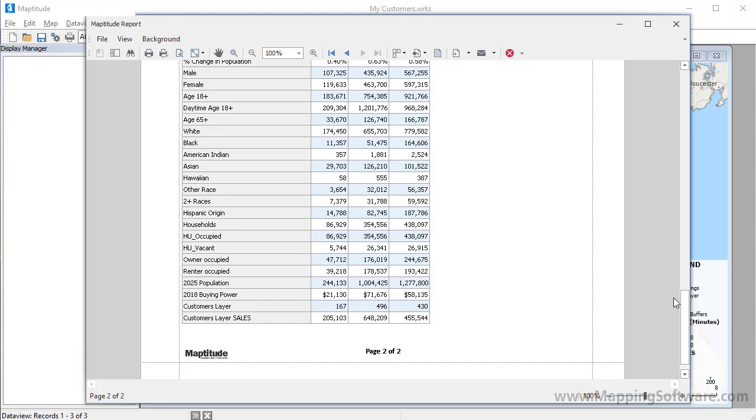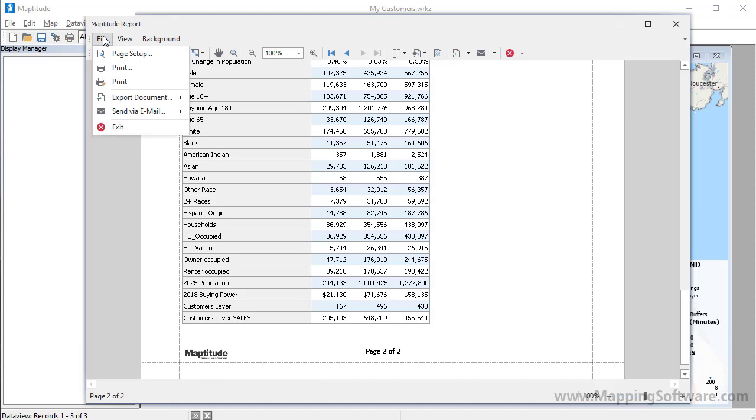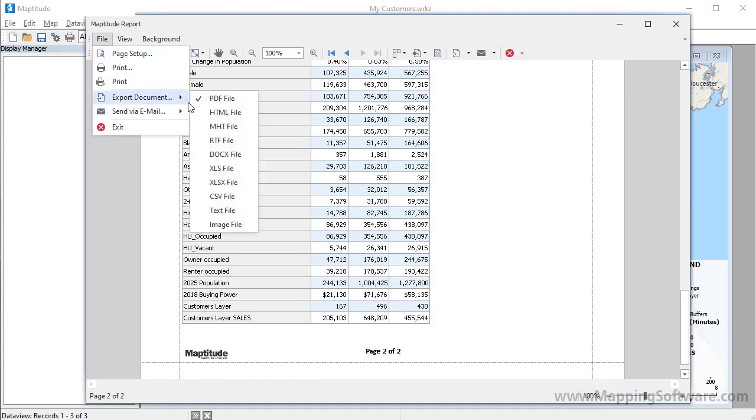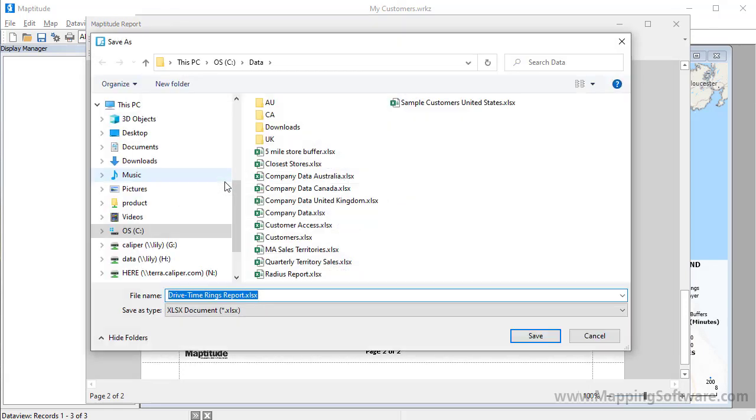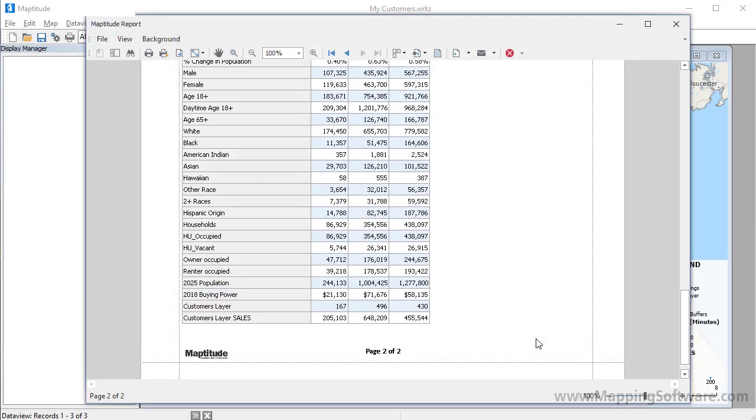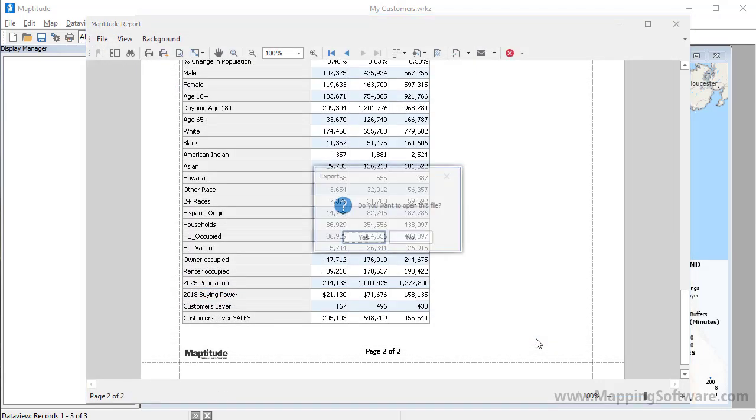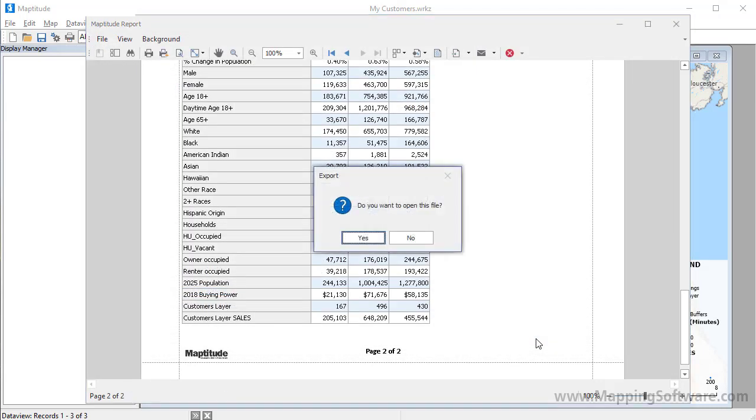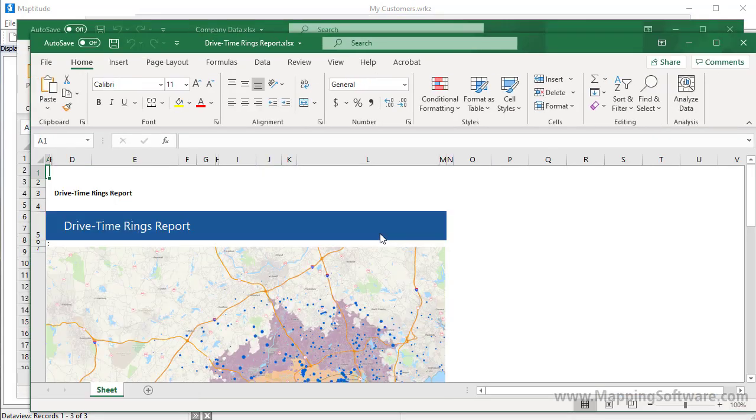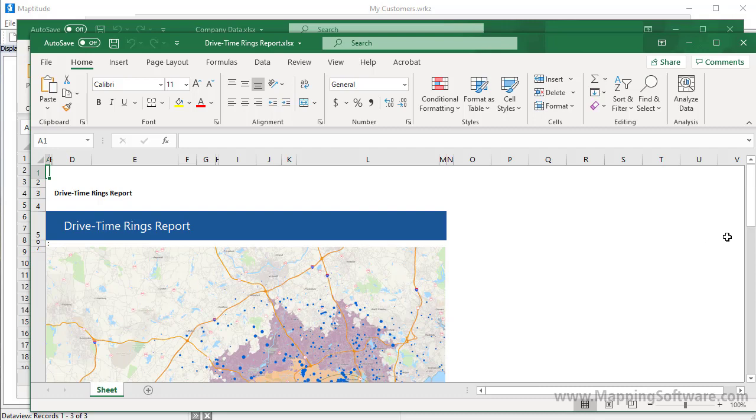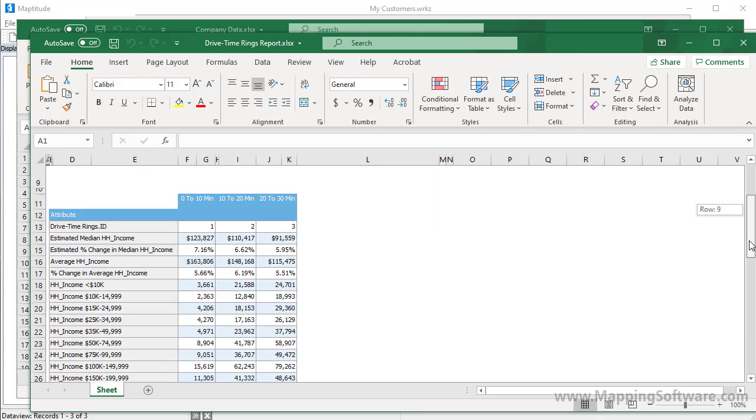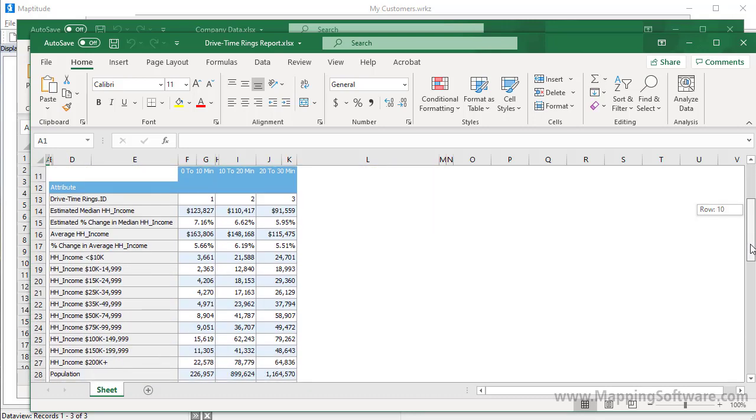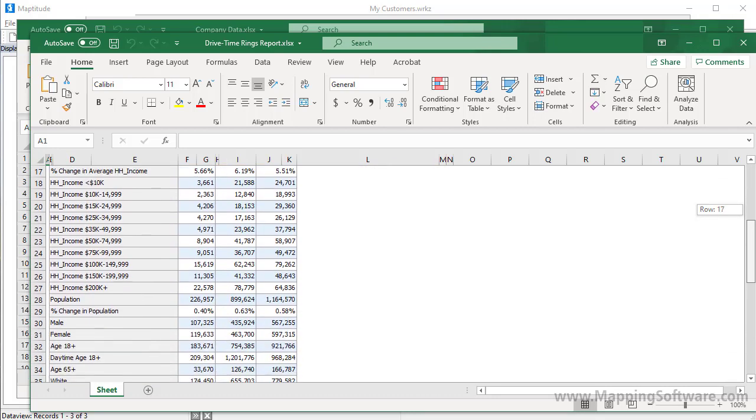You can export this data for the drive time rings to Excel by choosing File, Export Document, XLS, or XLSX file. I'll go ahead and click Yes here to open the Excel file, and you can see that the Excel file contains a picture of the map, and all of the calculated demographics and customer data for the drive time rings.